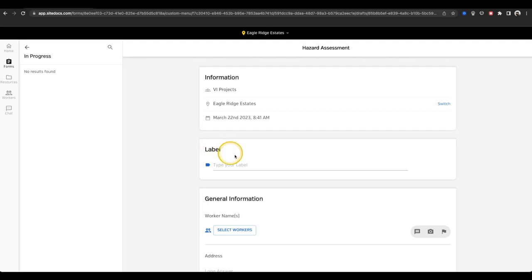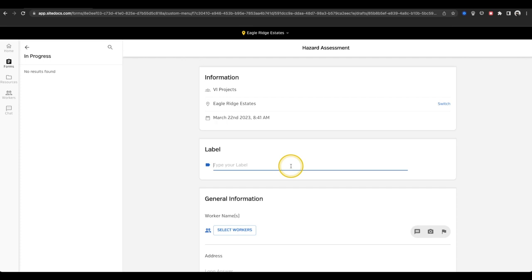Next, we can see the label field. In this case, it's a fillable text box where you can manually enter identifying information like a job number or a crew name. In other cases, your administrator may have selected a predetermined label field. In this case, the field will not be visible and you don't need to worry about it as one of your answers in the form will automatically fill in your label.